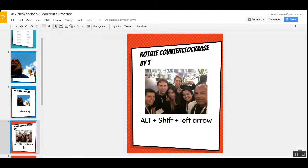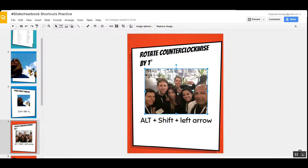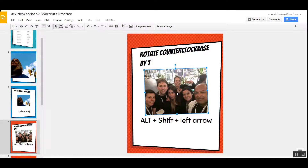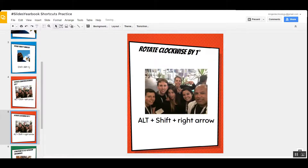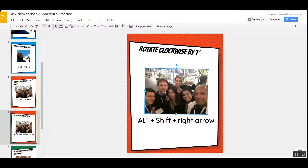Now sometimes we want our pictures to rotate and we want it to do it by one degree. If you click on the picture and do Alt Shift Left Arrow, it will move it by one degree. If you want it to go clockwise, just press Alt Shift Right Arrow.